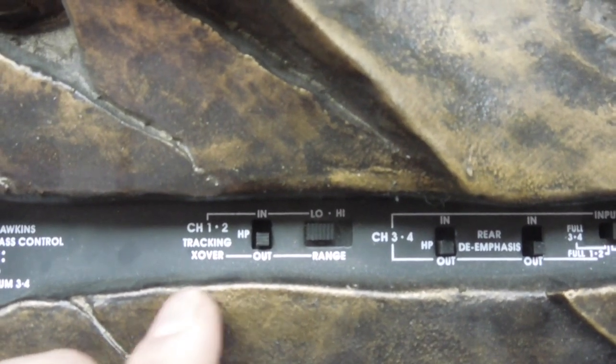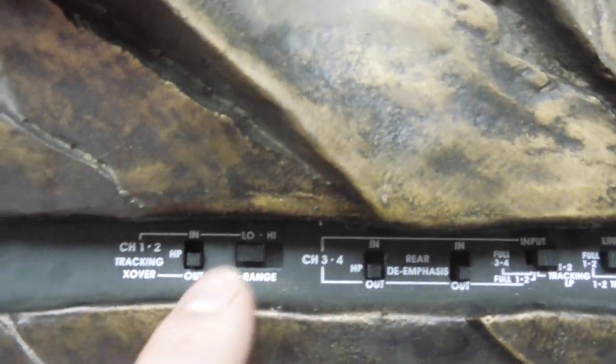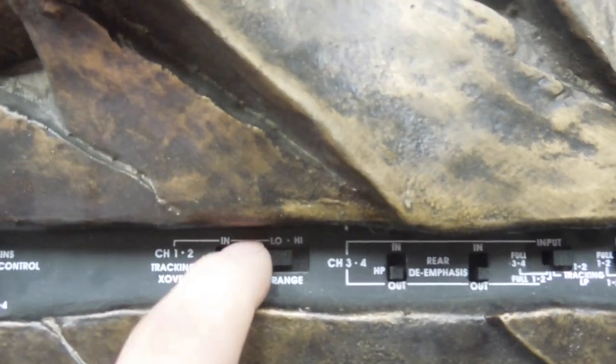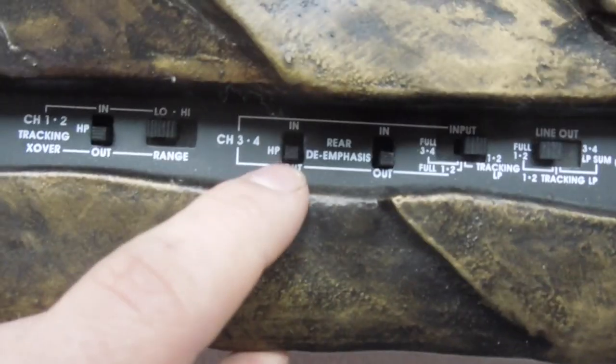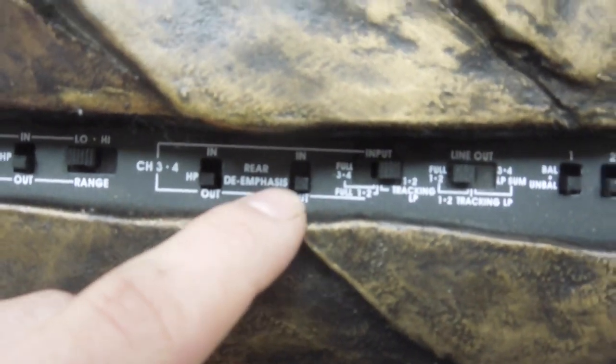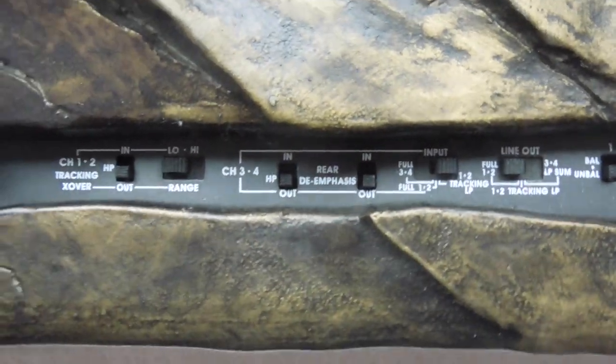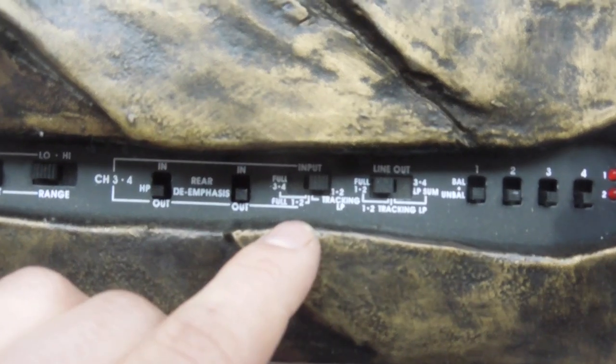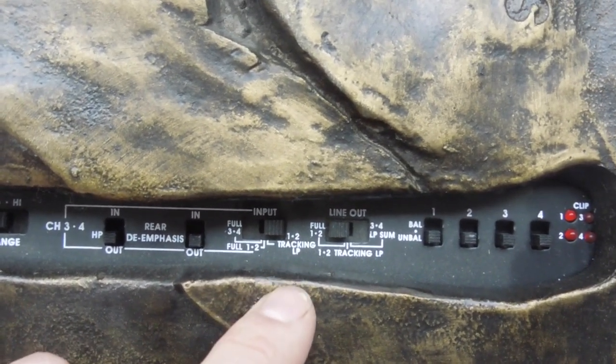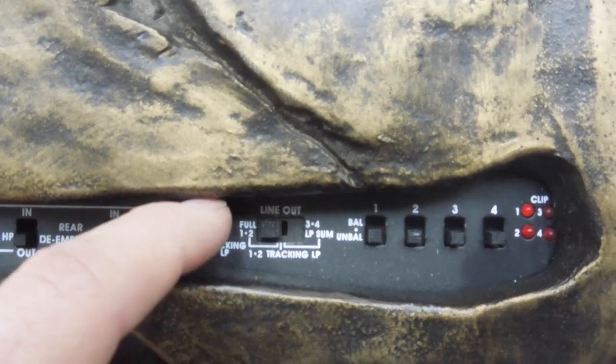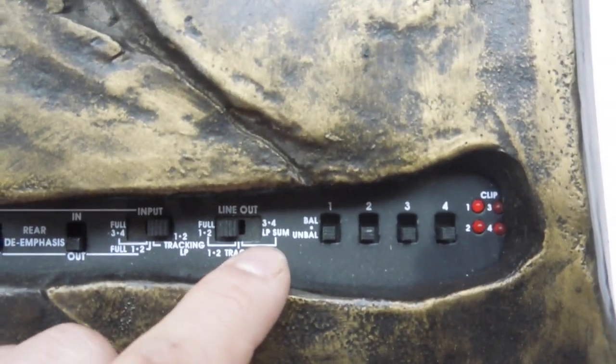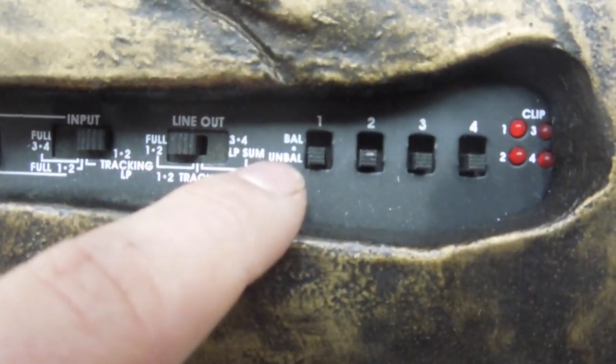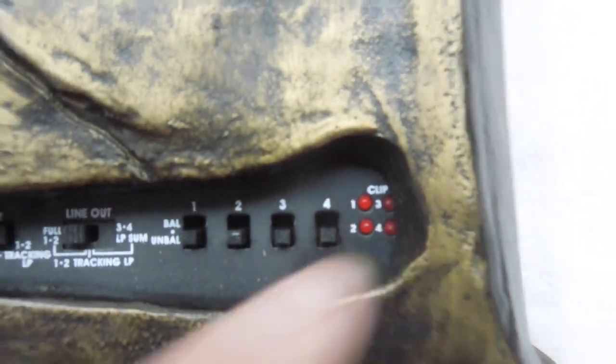Then over here we've got tracking crossover, channels 1 and 2 in and out switch, and low high range. I guess that's the type of input that you're using, so you've got low input for RCAs and high input for that bus connector. Channels 3 and 4, we've got high pass in and out, rear de-emphasis in and out. Don't ask me, sorry guys I'm actually not a huge expert in this one, this is going to have to be a lot of comment section answers. Here we go, here's the full input selector switch, so you've got full 3 and 4, full 1 and 2, or 1 and 2 tracking low pass. And you've got line out for full 1 and 2, 1 and 2 tracking low pass, or 3 and 4 low pass sum. And you've got a whole bunch of switches per channel over here, balanced and unbalanced for channels 1, 2, 3 and 4, and a clip indicator for each channel as well.